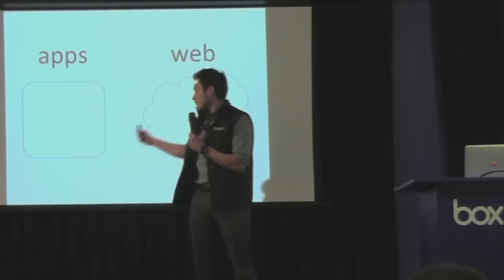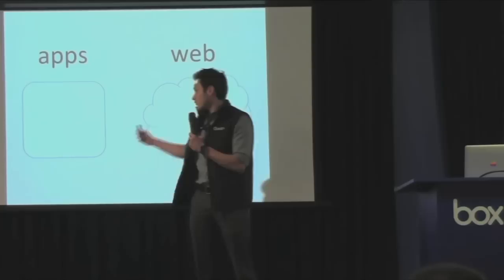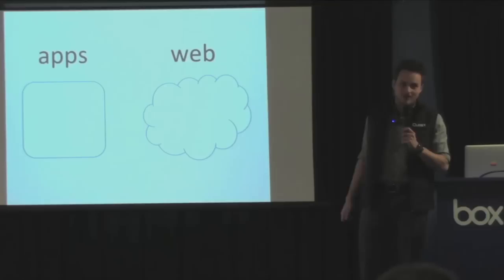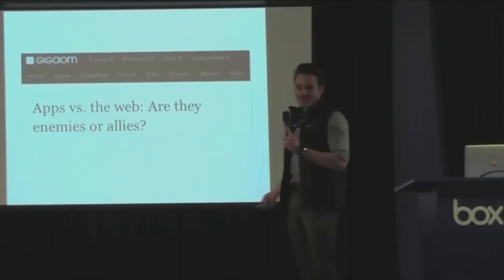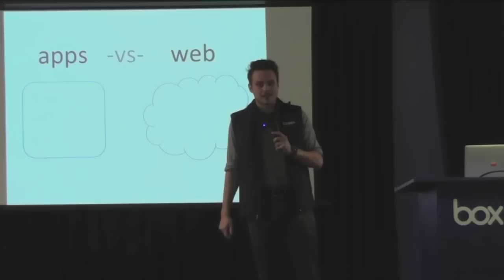Today, the picture looks like this. We've got apps over here, the web over here. It's kind of an adversarial picture, like which one of these is going to win out? So it seems like we have apps versus the web today, like one of them is going to take over.